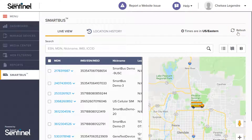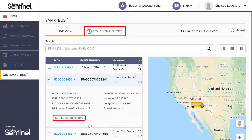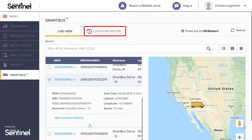This tab only shows the last known location of the Smart Bus. To view the location history of a certain Smart Bus device, select just one device from the list and click the Location History tab, or search for the device after clicking the Location History tab.